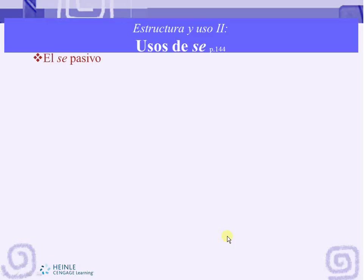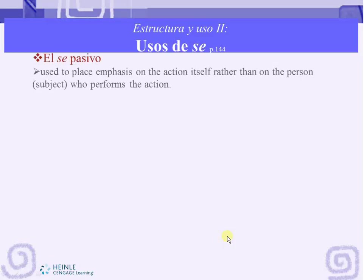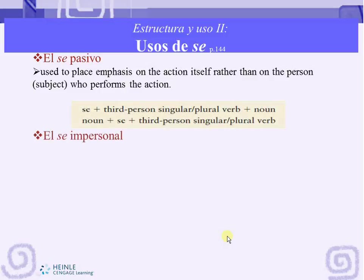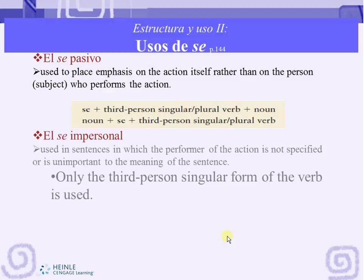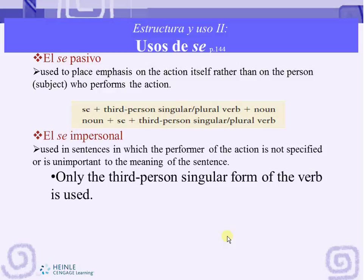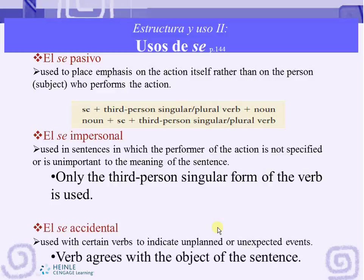We are going to see three different ways to use se. El se pasivo, which is used to place emphasis on the action itself rather than on the person who performs the action. El se impersonal, which is used in sentences in which the performer of the action is not specified or is unimportant to the meaning of the sentence. And el se accidental, which is used with certain verbs to indicate unplanned or unexpected events. We are going to see each one in detail.